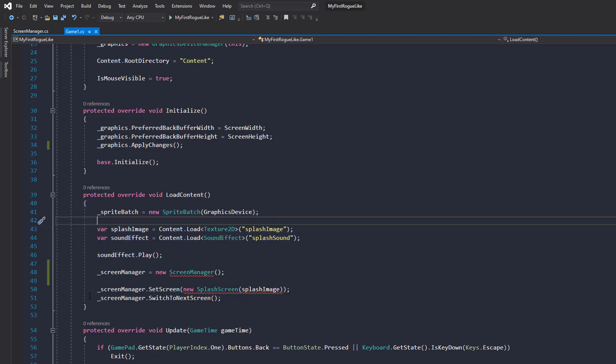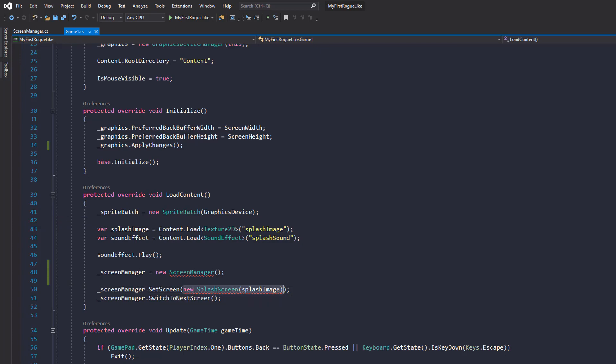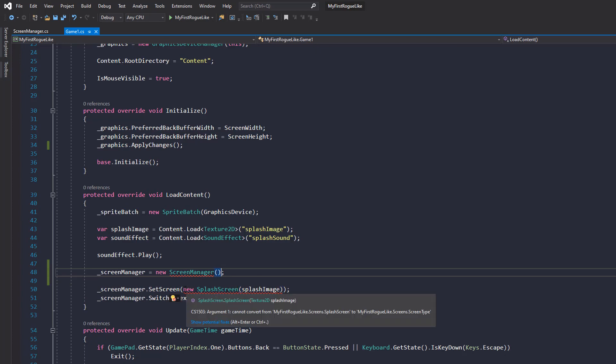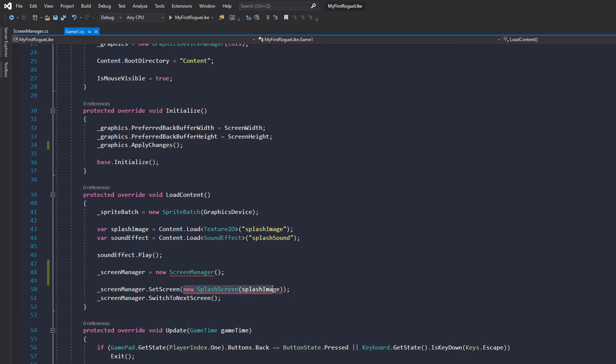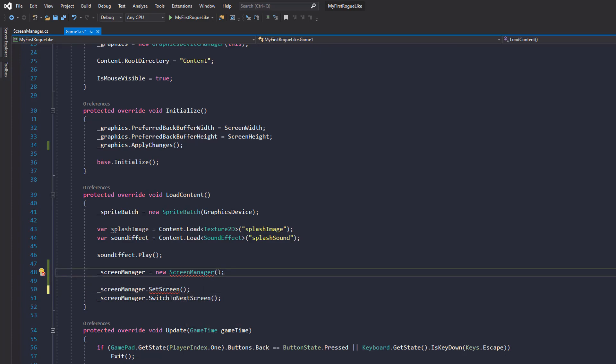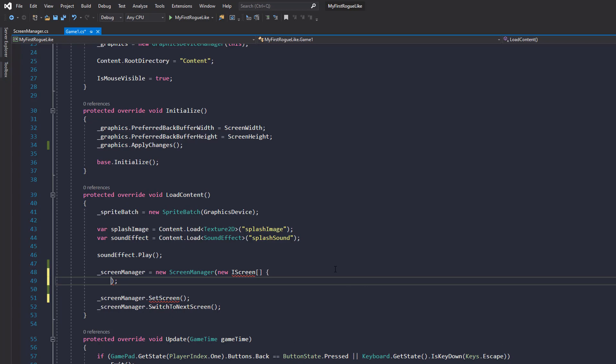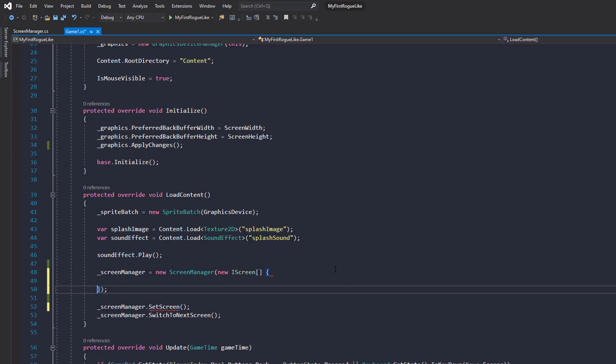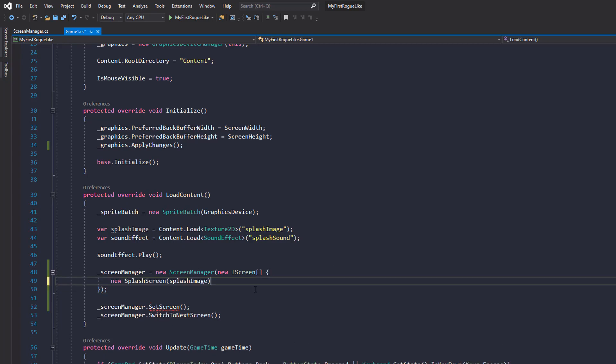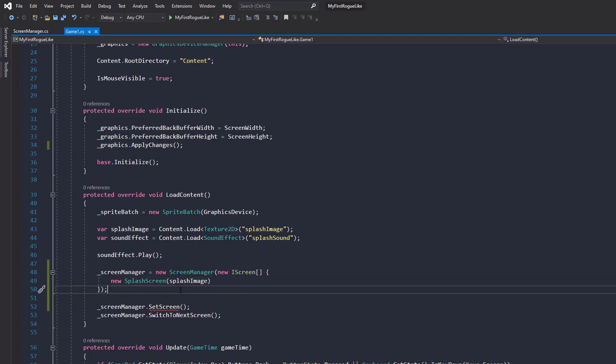Okay, and as you can see at the moment, we are actually passing a screen, which is not the correct behavior anymore, to set screen. Instead of that, we're going to cut this splash screen out of here instead, and pass this as an argument to the screen manager. So as the screen manager takes a collection of screens, we're going to pass in an array of them. So a new iScreen array like this. And inside the array, we want that new splash screen. There we go.